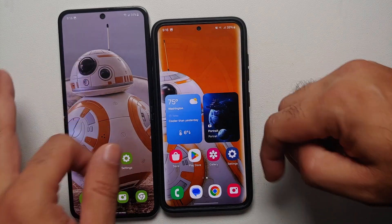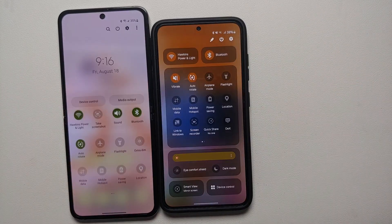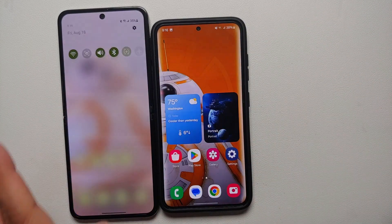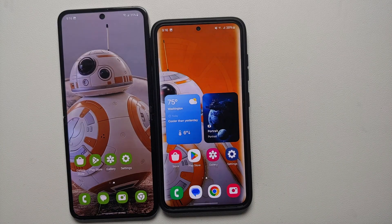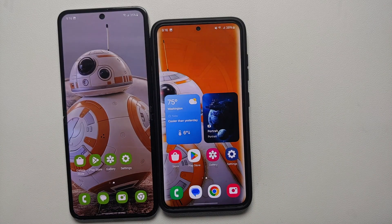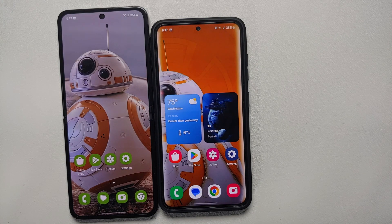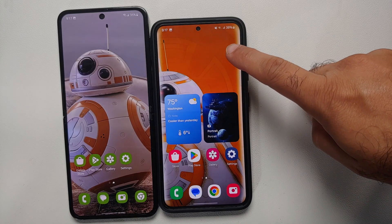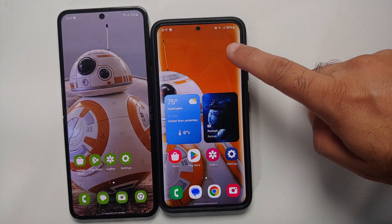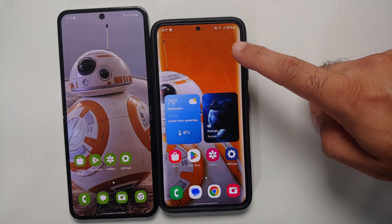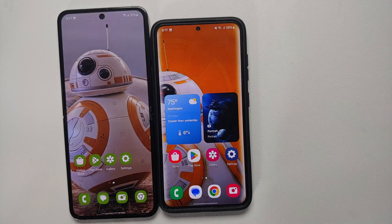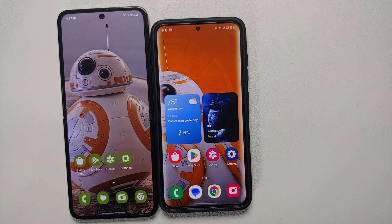Hey peeps, what's up — Manchi here, back with another video. In this video we're going to do a comparison of One UI 6 versus One UI 5, to show you the new features which Samsung has added with the latest release of One UI 6. On the right is my Samsung Galaxy S23 running One UI 6, and on the left is the Samsung Galaxy Z Flip 5 running One UI 5.